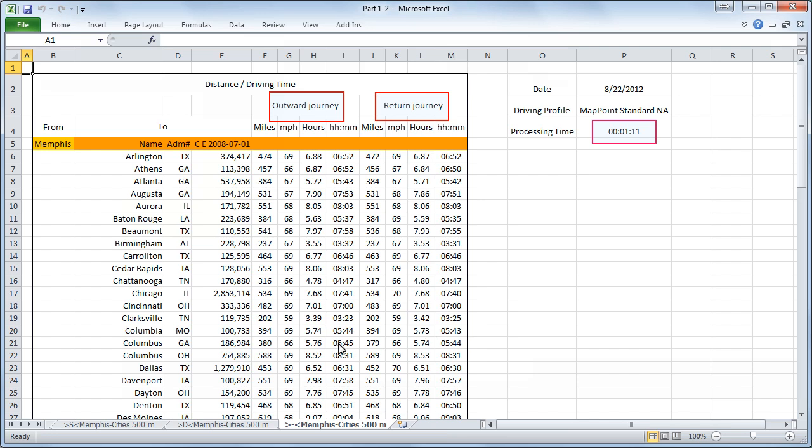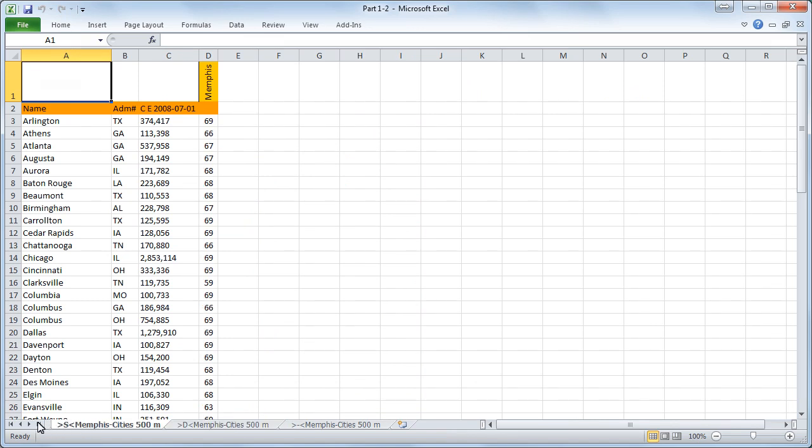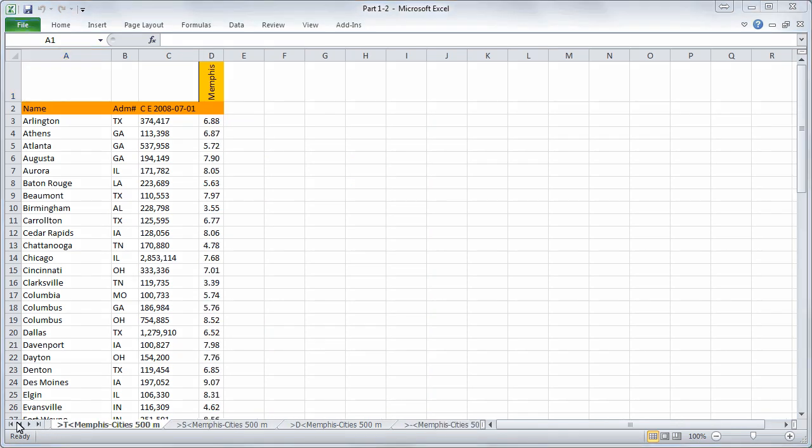This chart in general can again be subdivided in a smaller chart with only the miles, the miles per hour, the miles per hour and the hours in decimal form for example.